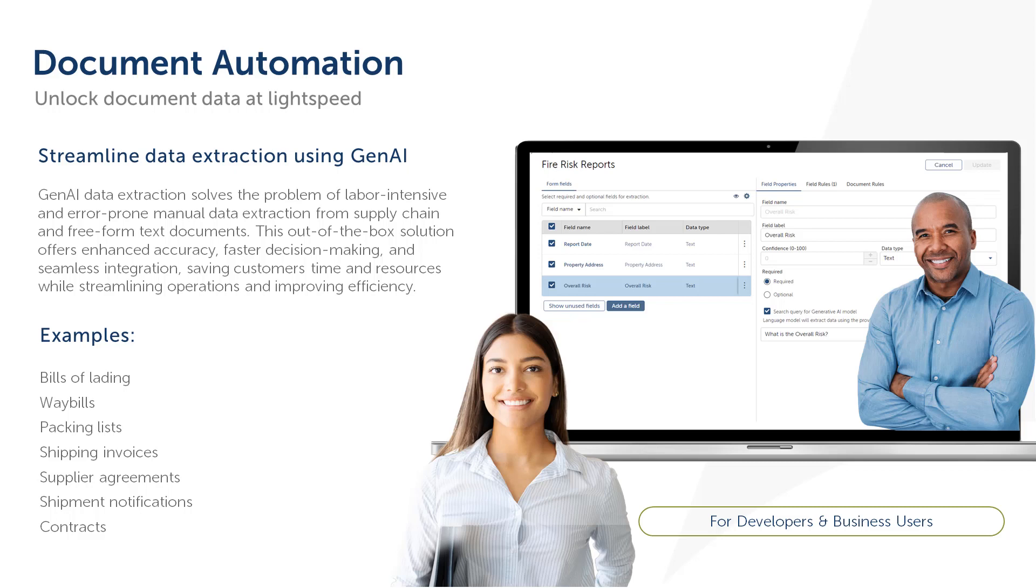An insurance company struggles with high volumes of requests for policy quotes and has automated this process to reduce the amount of manual labor involved. Part of the automation process involves using document automation to extract data from documents.